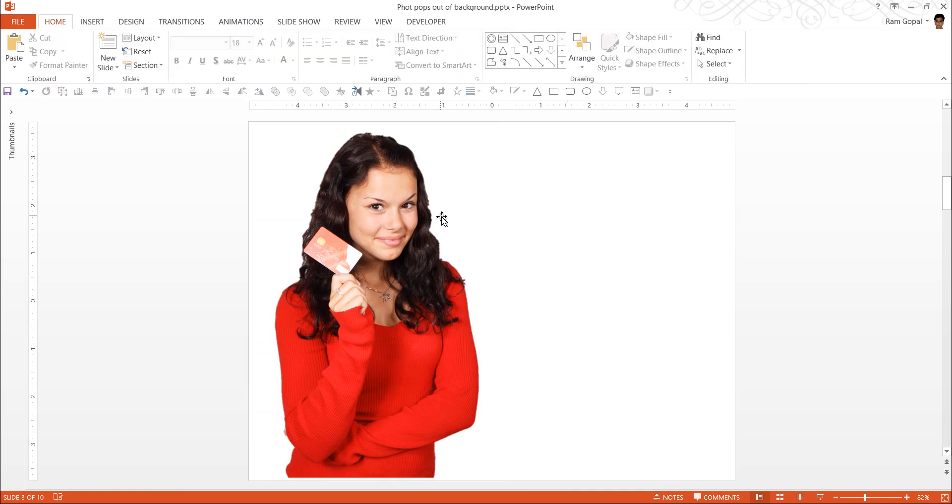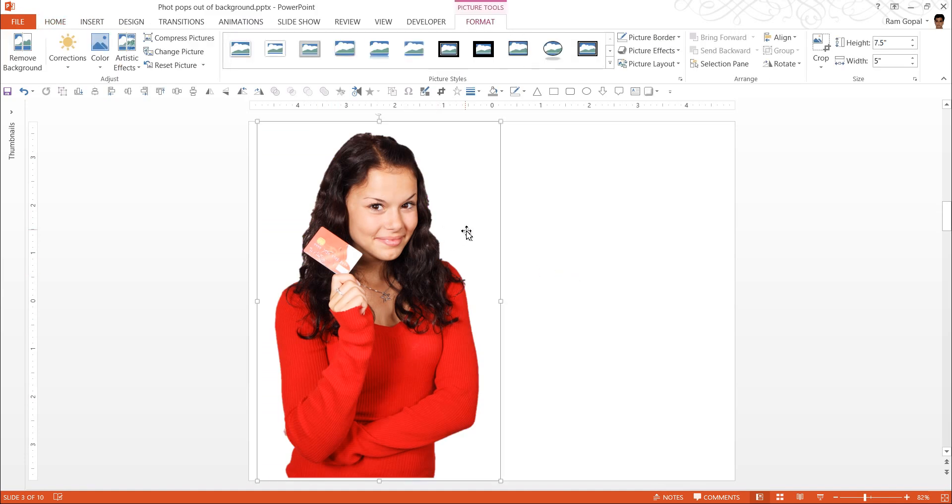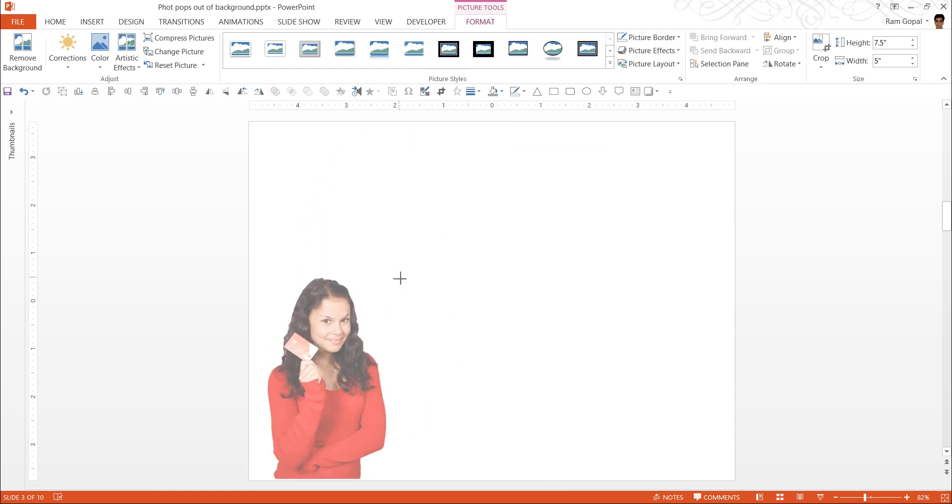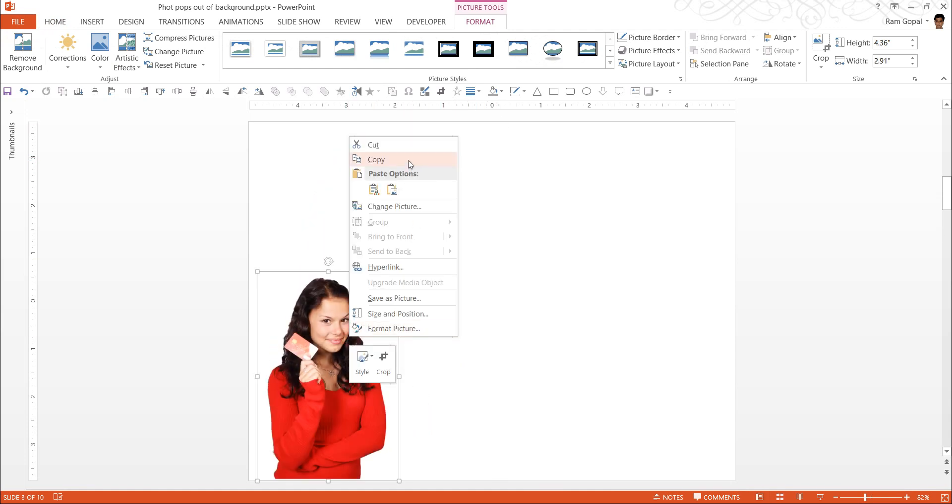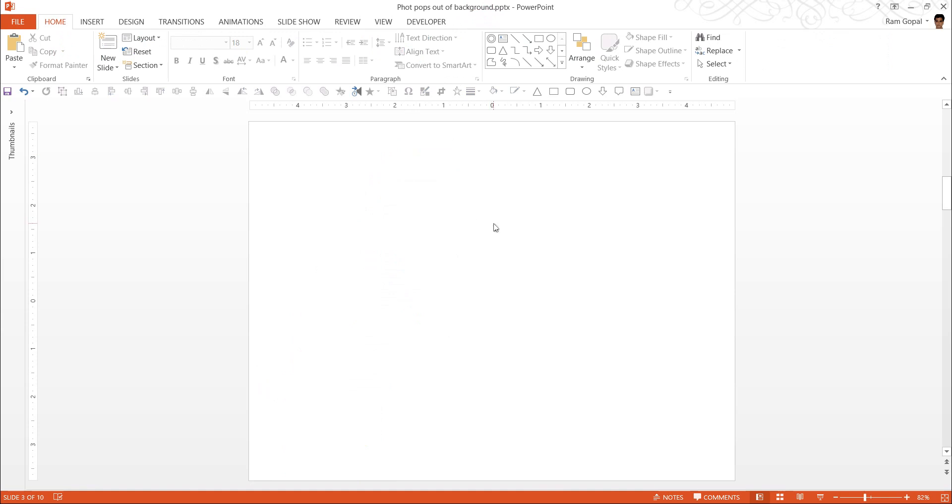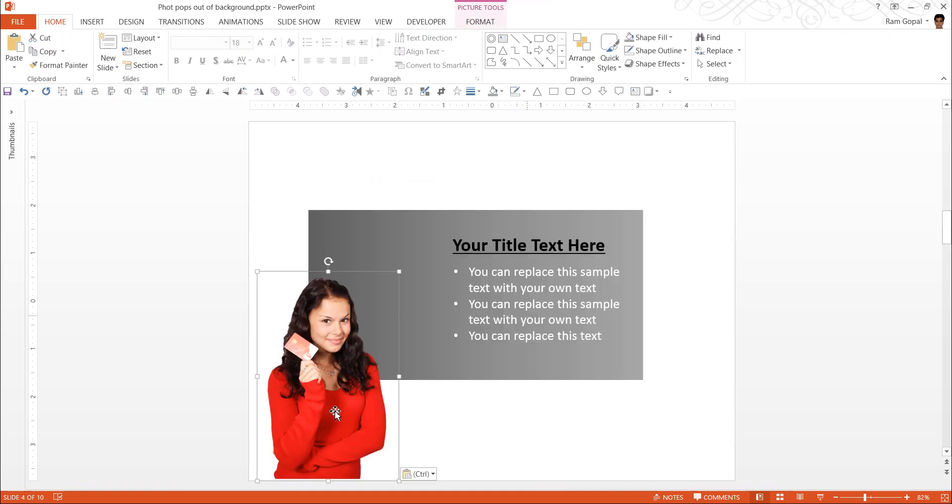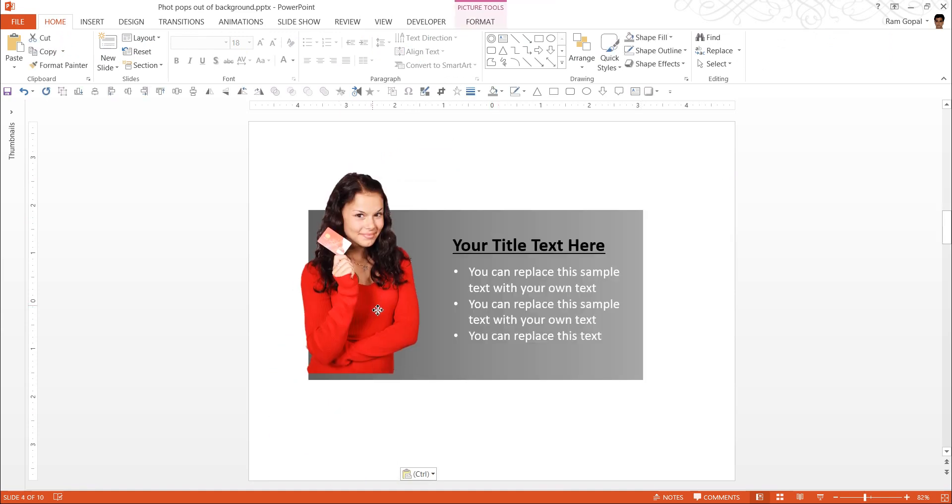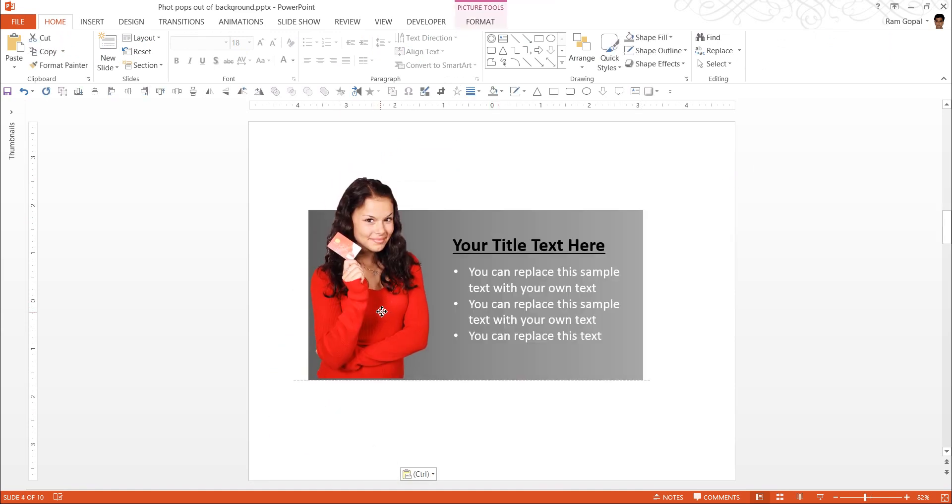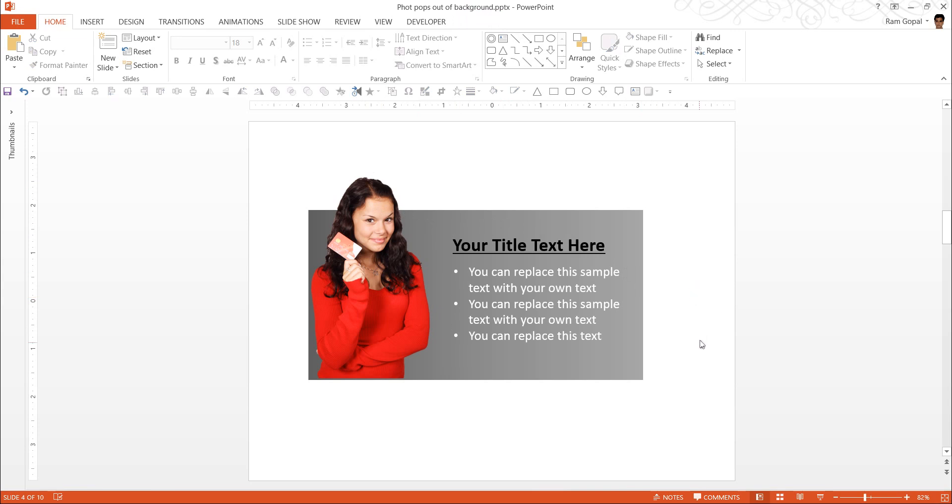Click on the outside and you have got a very clean isolation of this image. Now I can always resize, cut, go to this and paste it. Now I can keep it here. And as you can see here, this extends beyond the background. And that is how we create this beautiful effect.